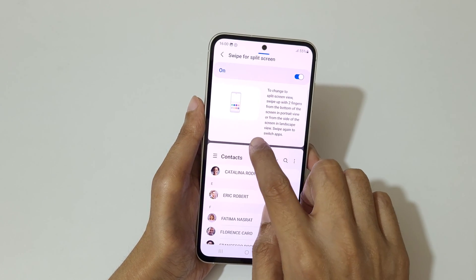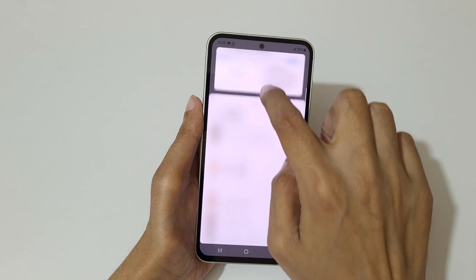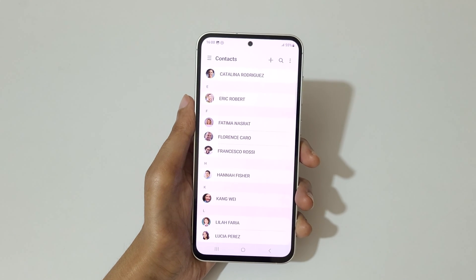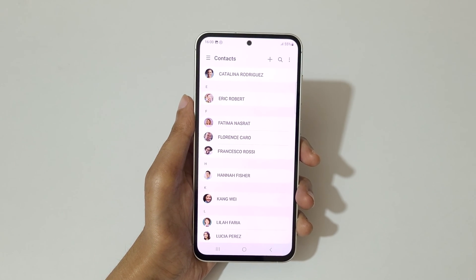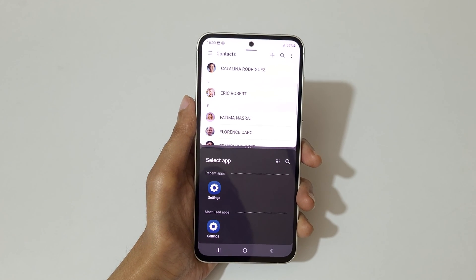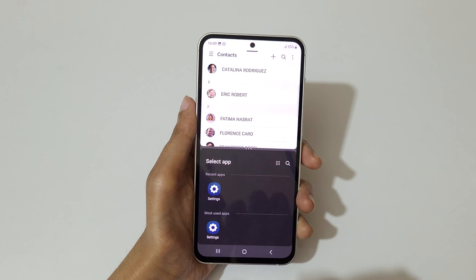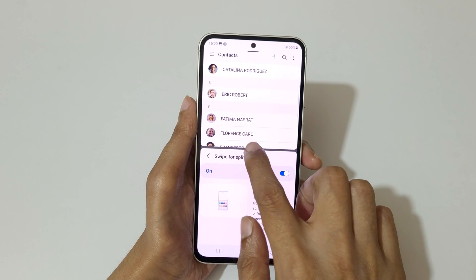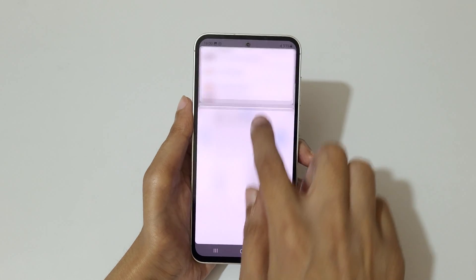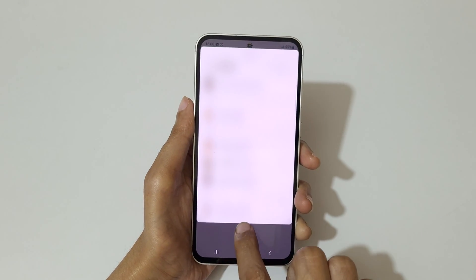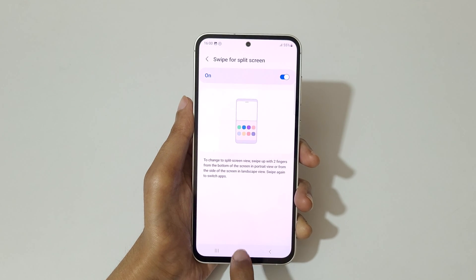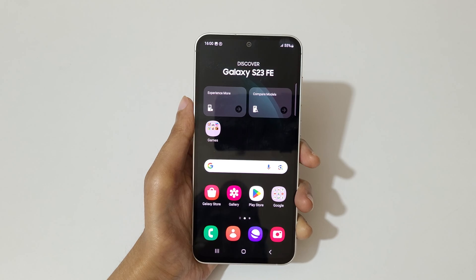You can move it up and down, and this is to adjust the length of the apps. If you completely swipe up or down it will go back to full screen mode. Swipe up with two fingers again to go into split screen mode, open another app, and adjust the length as needed.